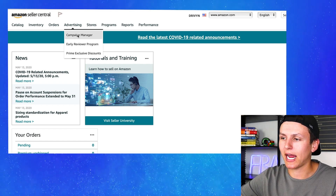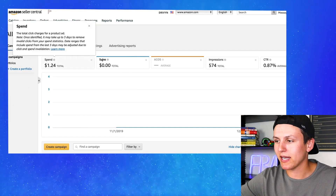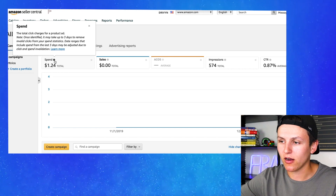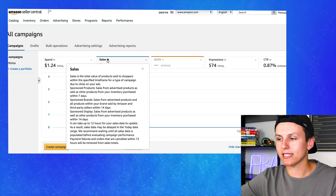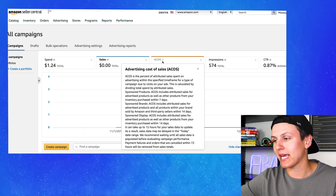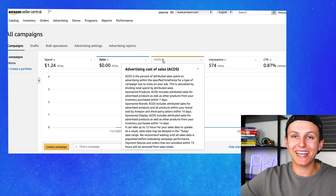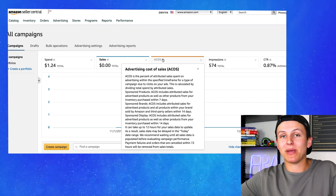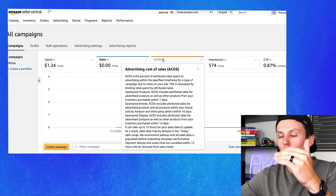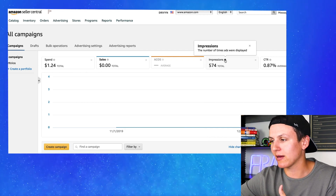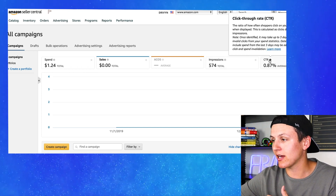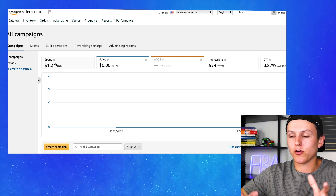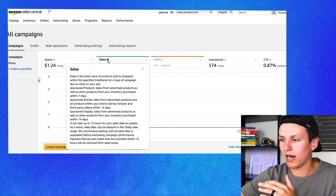In Campaign Manager, the first thing you're going to see is spend, sales, ACOS, impressions, and CTR. You can click on the information icon and it breaks down what each one means. Sales is how many sales you're getting from your PPC campaigns. ACOS — advertising cost of sales — is how much money you're spending in ads versus your actual cost of sales. If you have a super high ACOS, you're losing money each time you sell a unit, so the goal is to get a low ACOS. Impressions is the number of times your ad was displayed, and CTR is clicks divided by impressions.